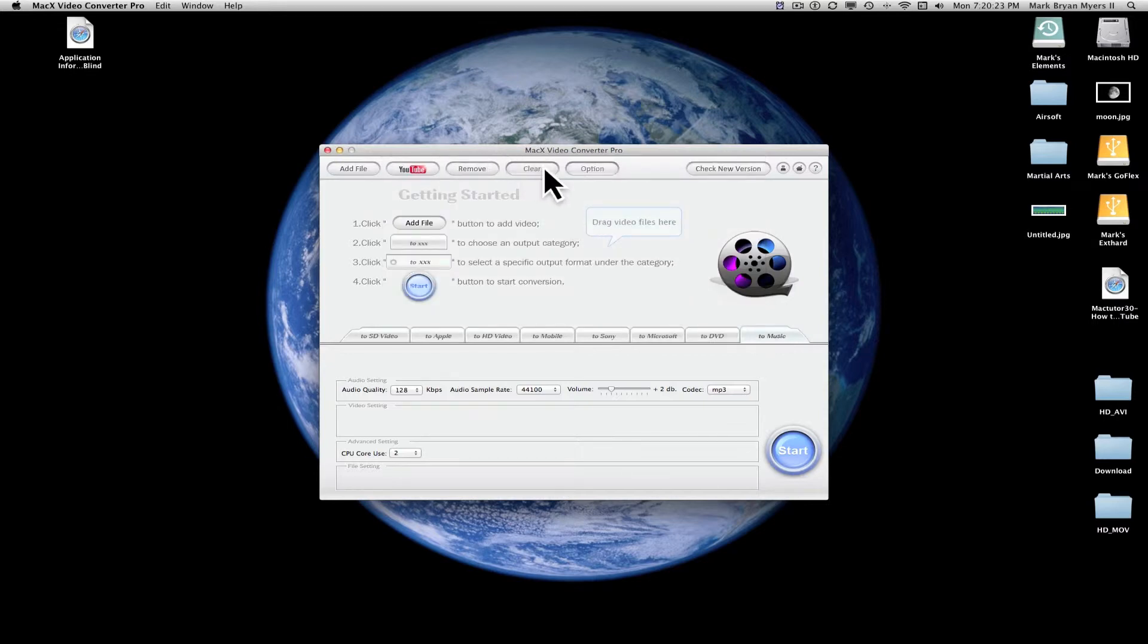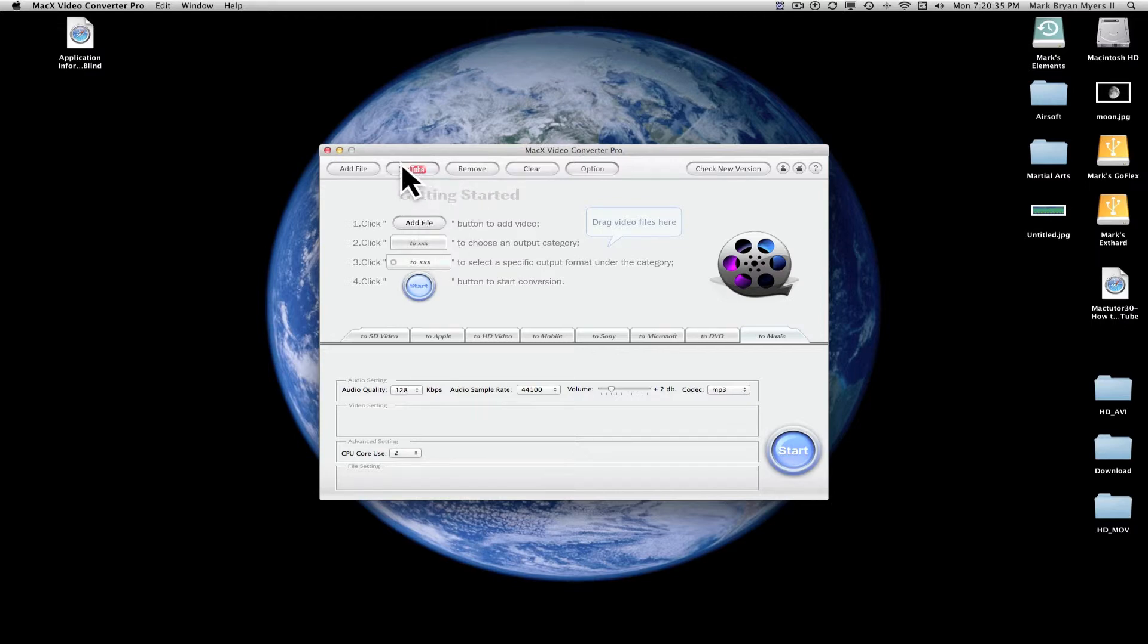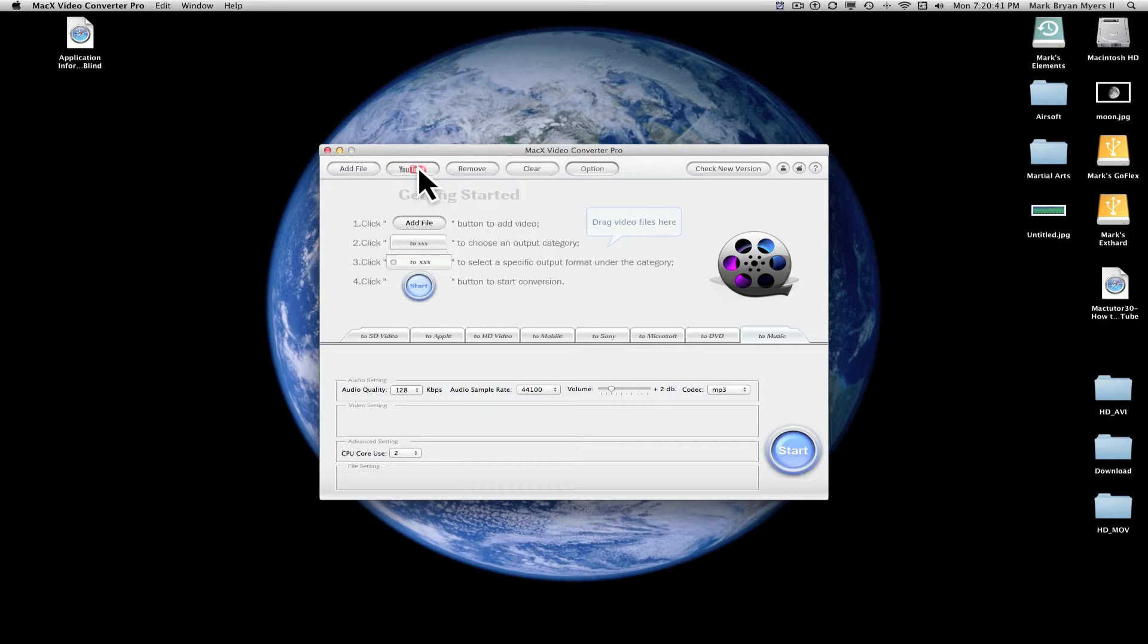And then you can, once you, if you have a whole bunch of file lists here, you can click clear after they're done converting and everything, or you can click one and hit remove to remove it. We're going to go ahead and start. I'm going to show you a cool thing you can do with this. This is one of the things that I think is the coolest thing about this software.